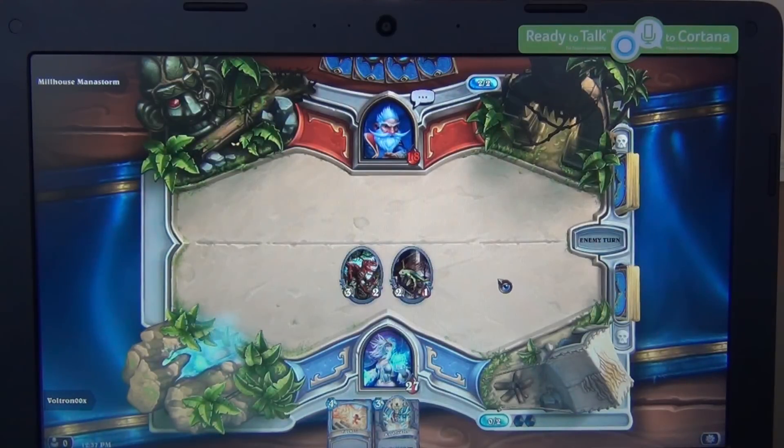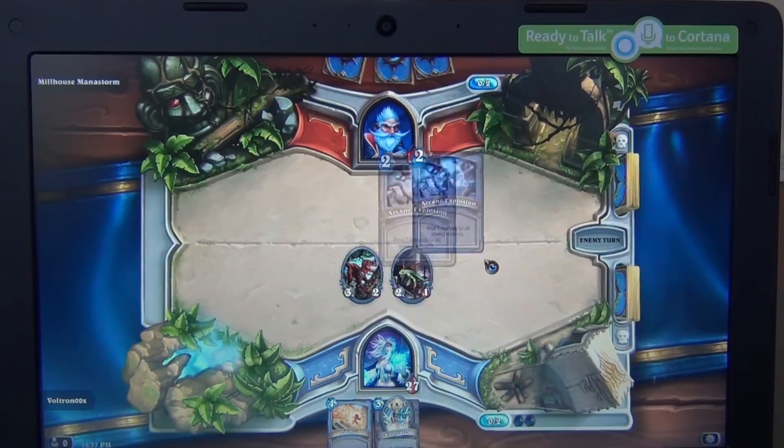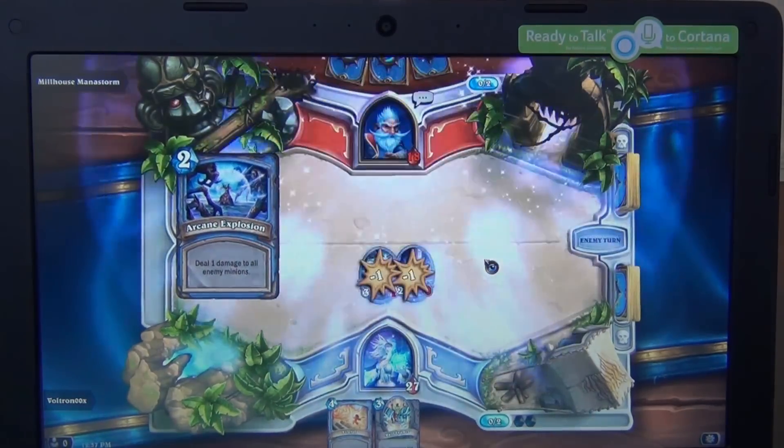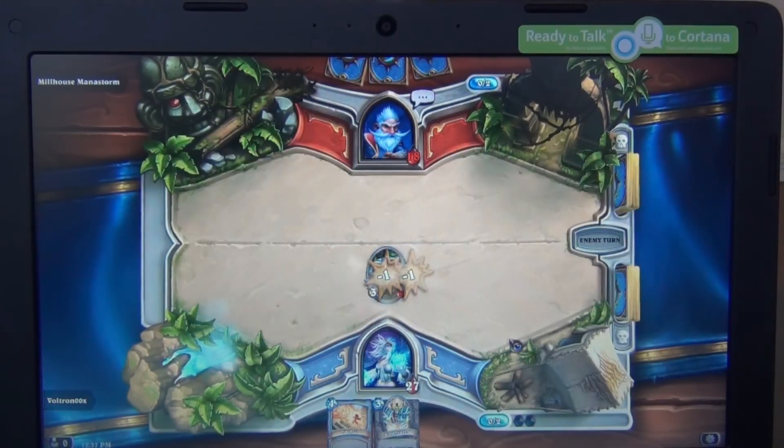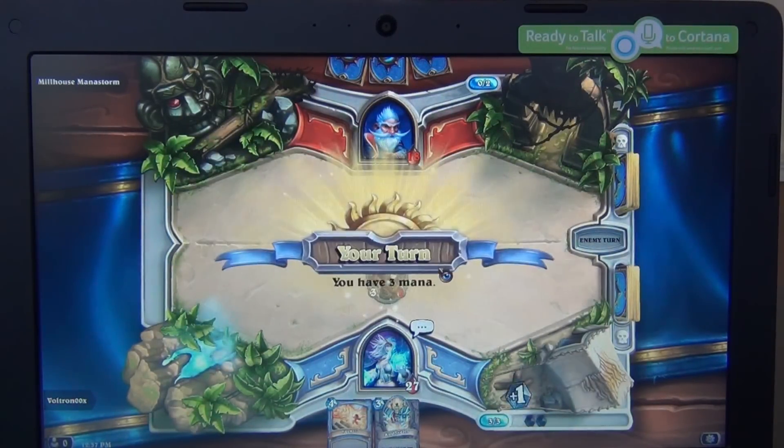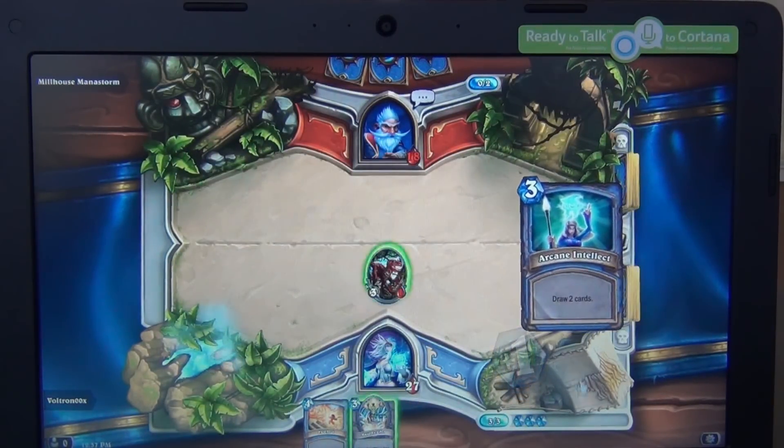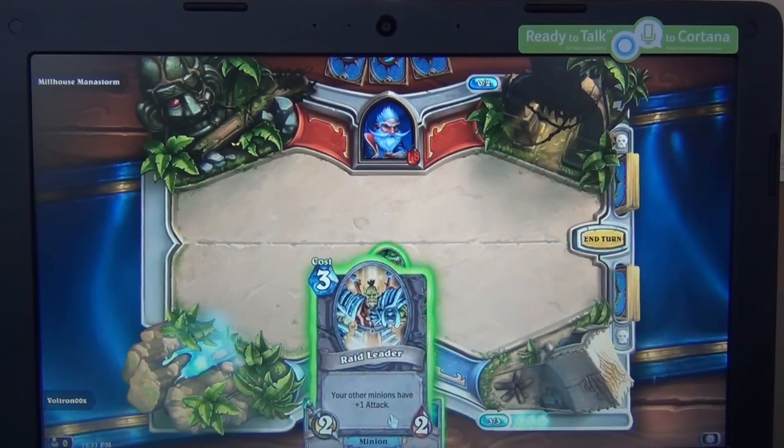To my surprise, Hearthstone actually runs very well on the CloudBook. I had some stuttering on medium settings, but on low, all of those issues disappeared, and everything ran very, very well. The CloudBook is fine for getting your Hearthstone fix.